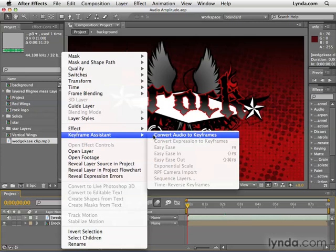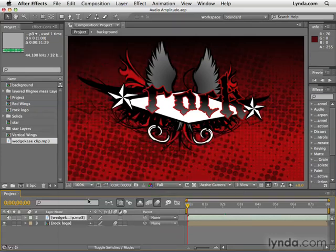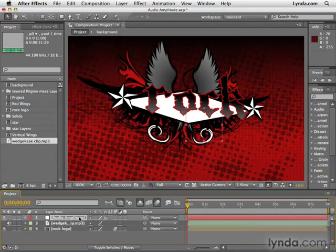This is the whole magic, the whole trick of this project. I convert audio to keyframes. Once we click the option, After Effects will generate a brand new layer, and this type of layer is called a null object.